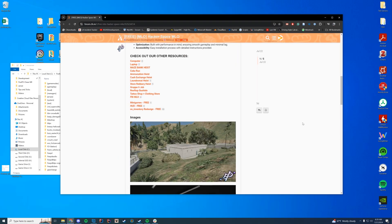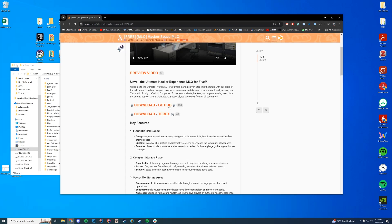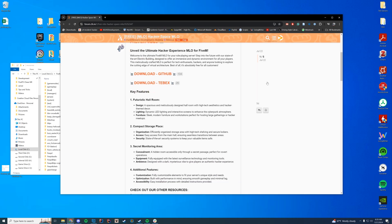Hello everyone, welcome back to today's video. Today we are checking out the Hackerspace MLO. I'm actually going out of town for the next week and a half, so I wanted to get at least one video out there so you guys can enjoy it. I'm working on more, I promise, including coding videos like Hypixel. I've been ridiculously busy — I'm starting a new job and all of that. So anyway, here we go.